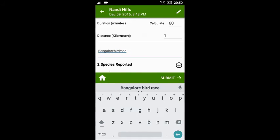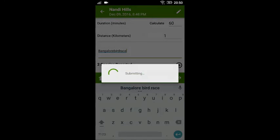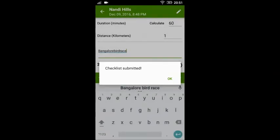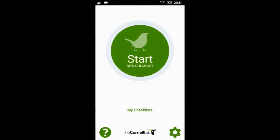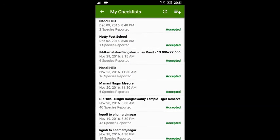Once you have done this, click the 'Submit' button. To view the checklist that you have submitted, go to the home page and navigate to 'My Checklists' to see your checklist there.